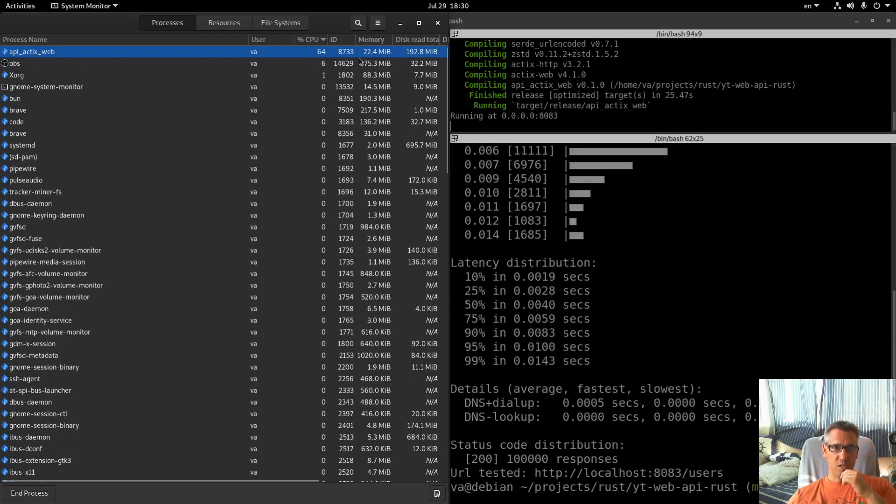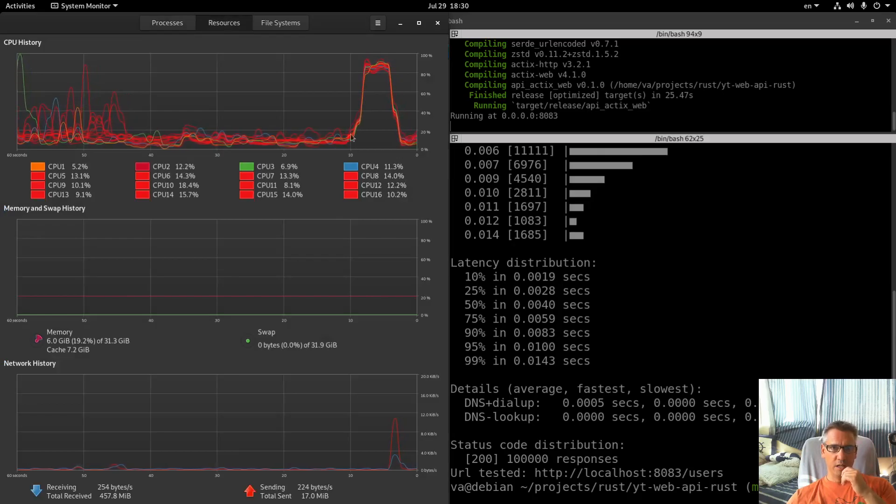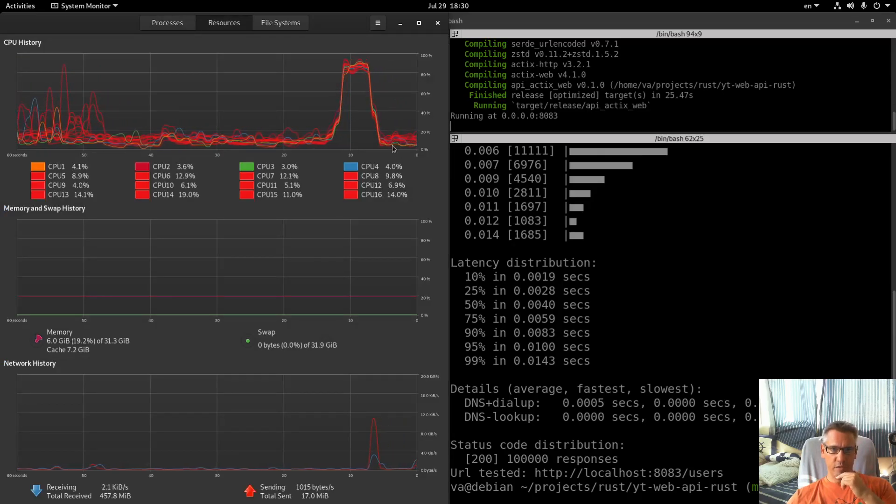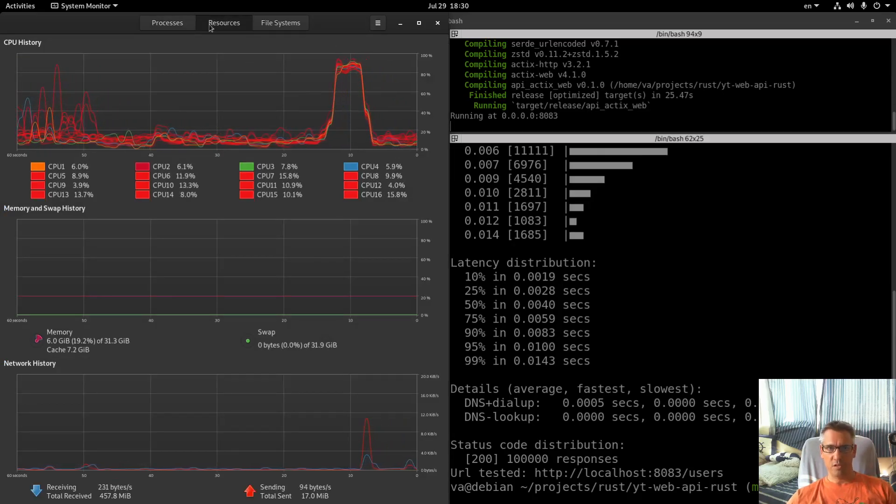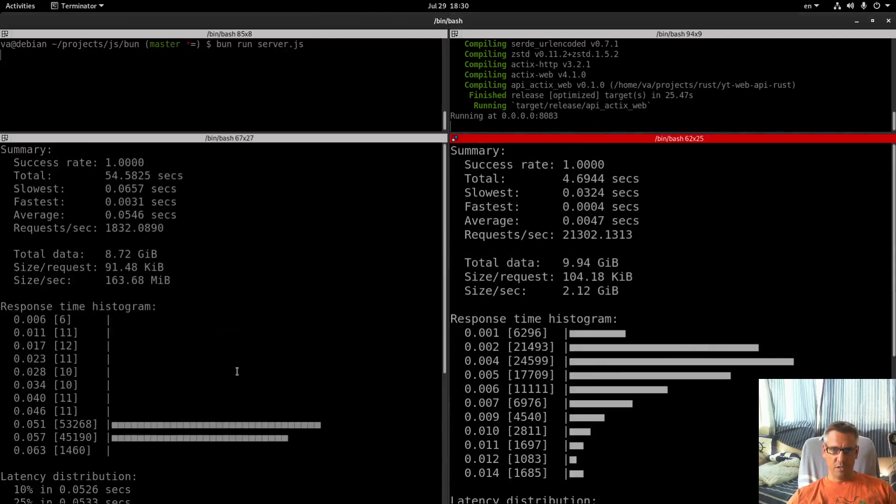CPU 66%, memory 22%. Rust is already done and this is the curve for the CPU utilization. Let's compare.